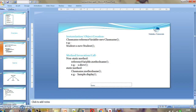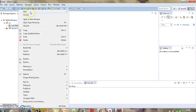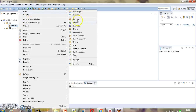Now in Eclipse we are going to create two classes, A and B, and then we will try to access the methods of one class in another class. Let us create our two classes.